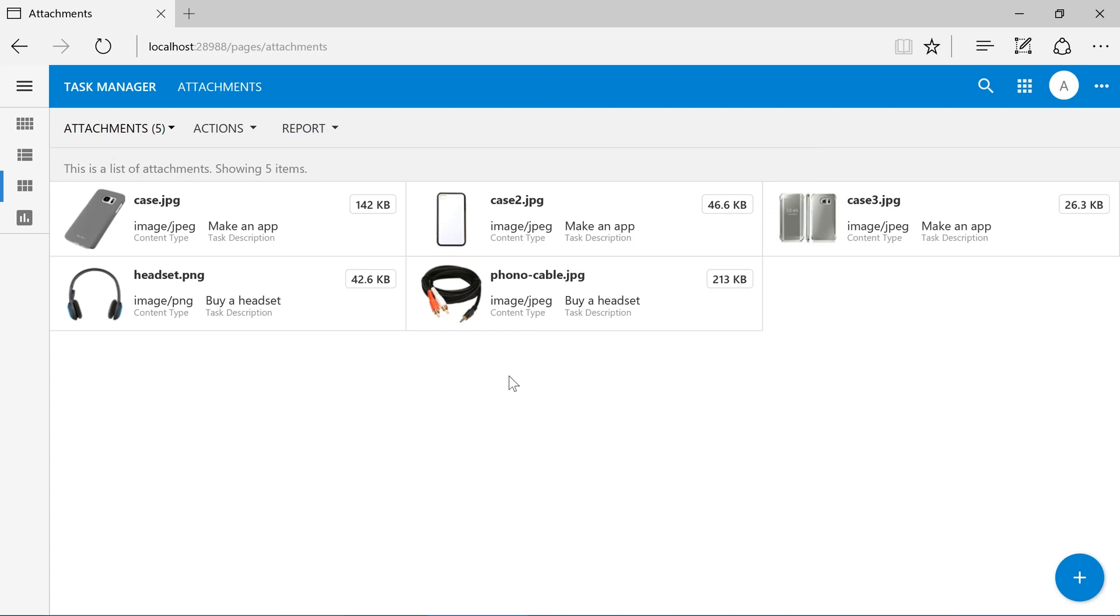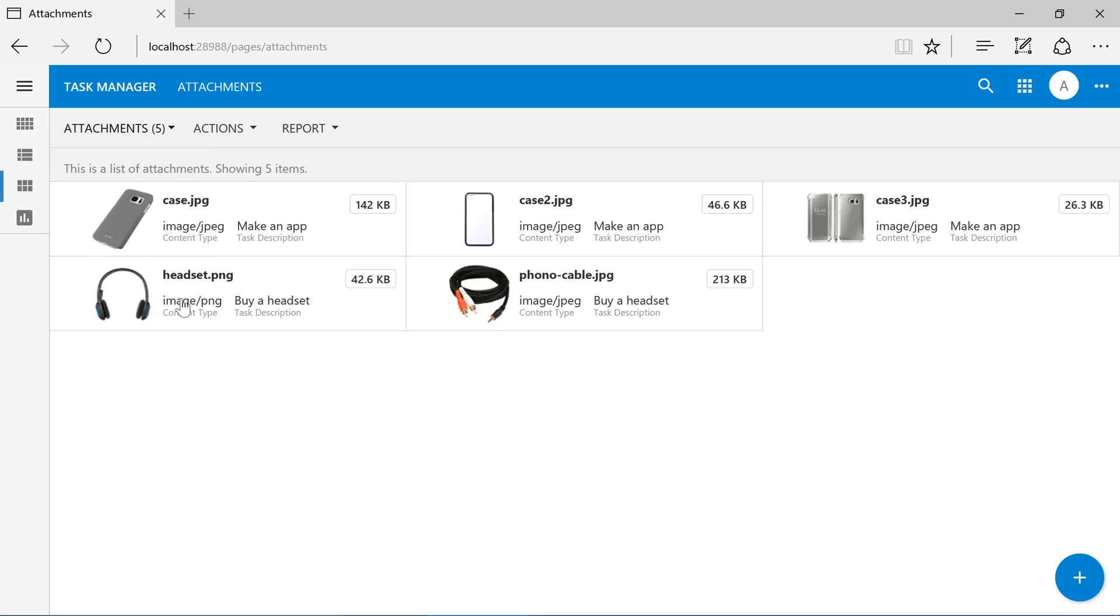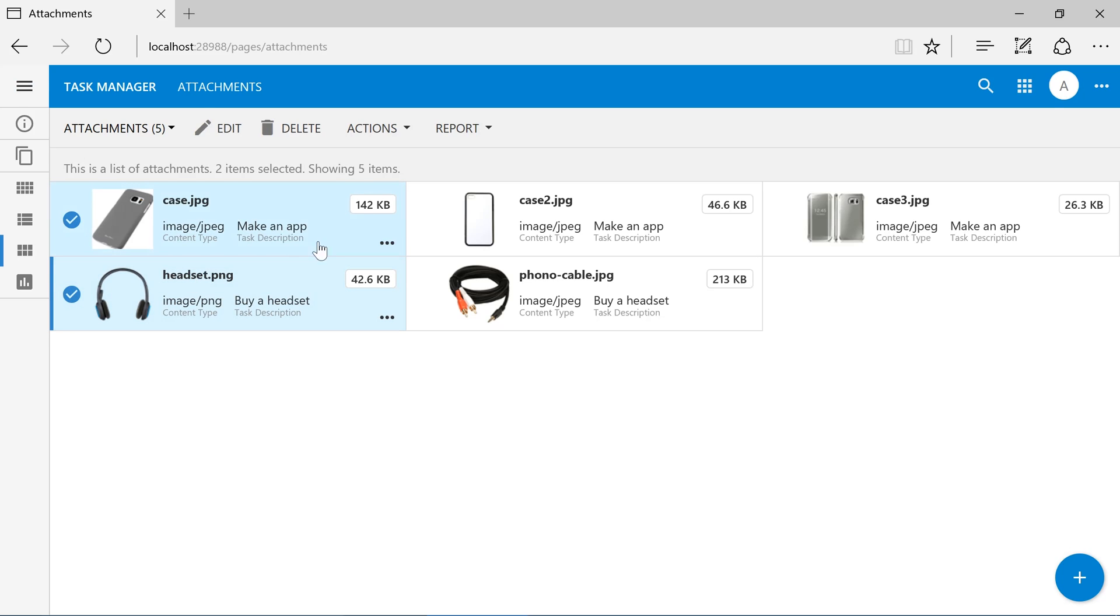Let's remove the attachment column from our local database, and instead store files directly in the file system of our development machine. Enable multi-selection using the View Selector. Select All Records, and press Delete.